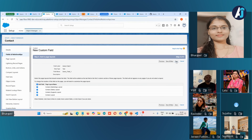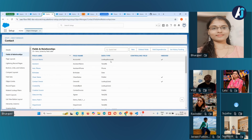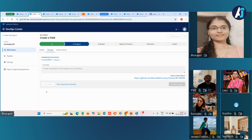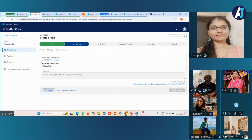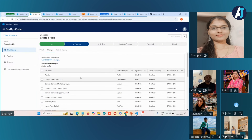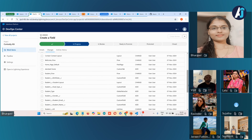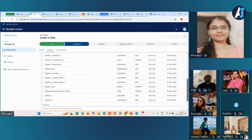Now as a declarative developer, I'm done with my work in this org. I can go to my work item and here you can see 'Add the components manually' or 'Pull changes.' I'm going to pull the changes from the org. Let me wait for a minute.